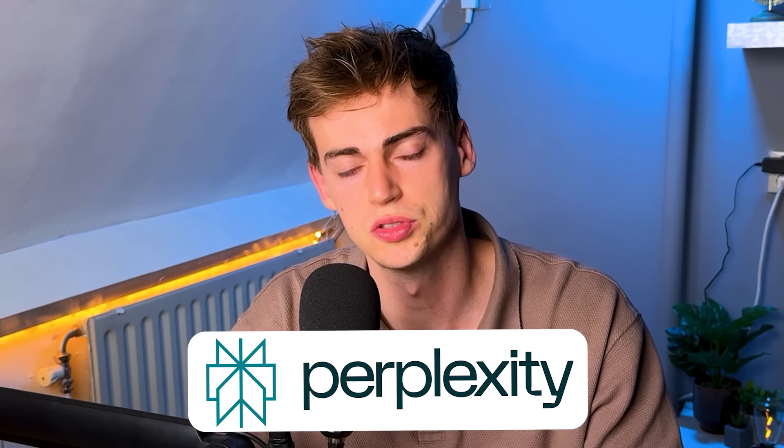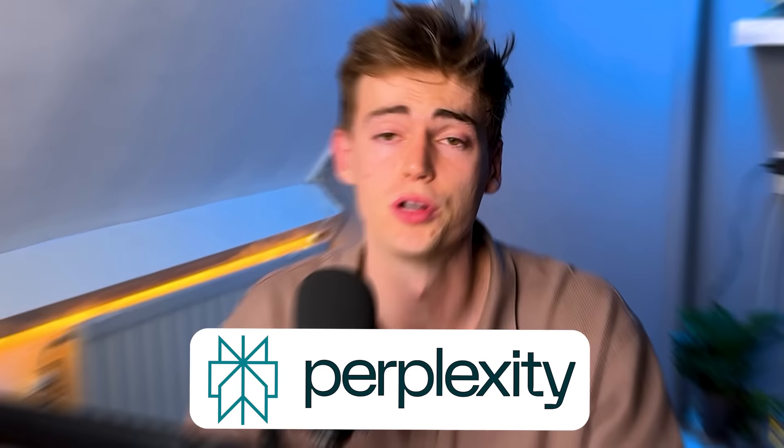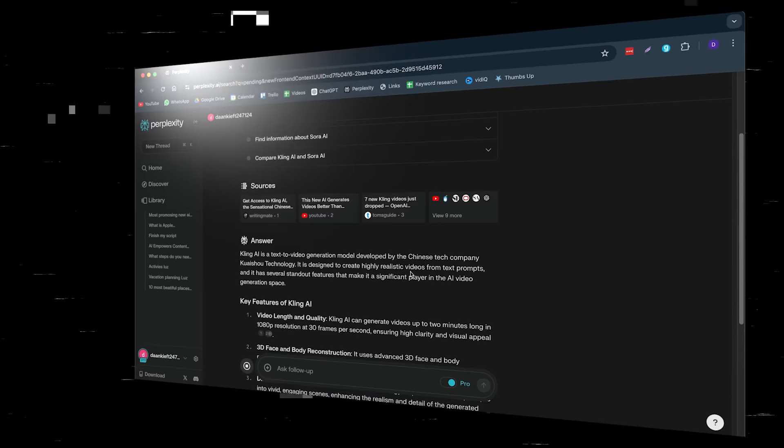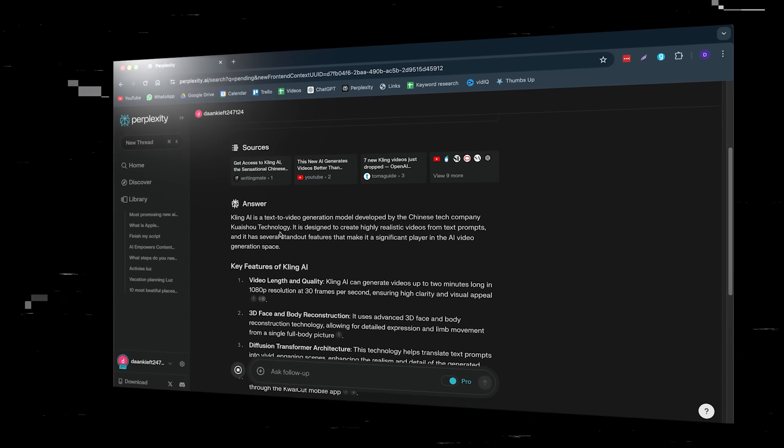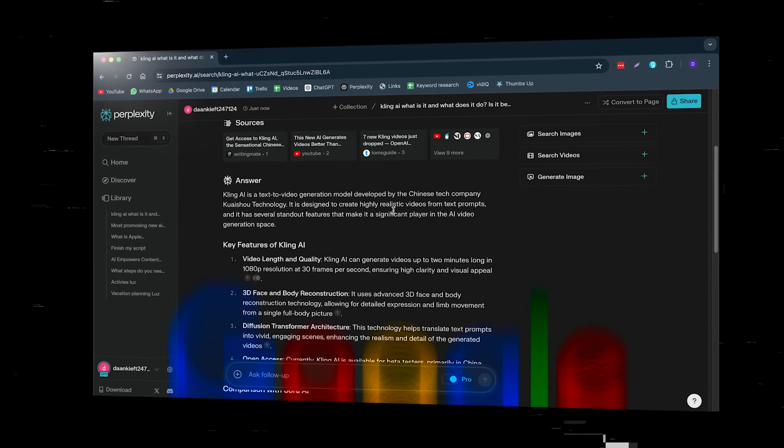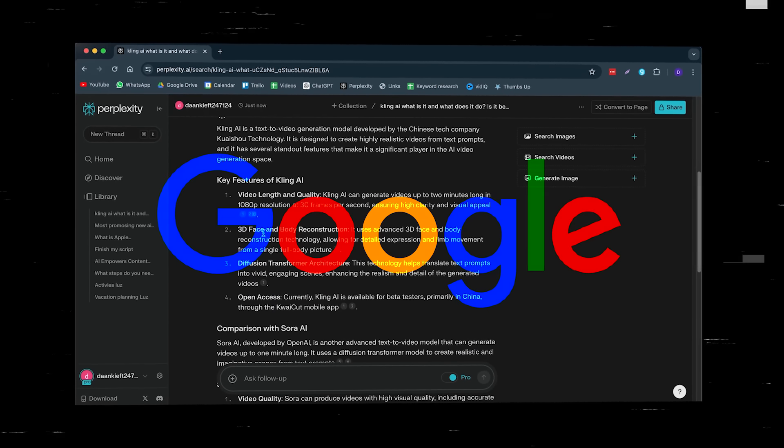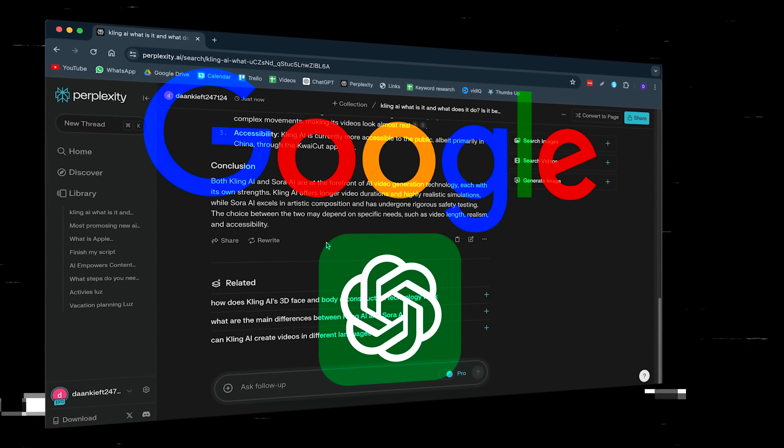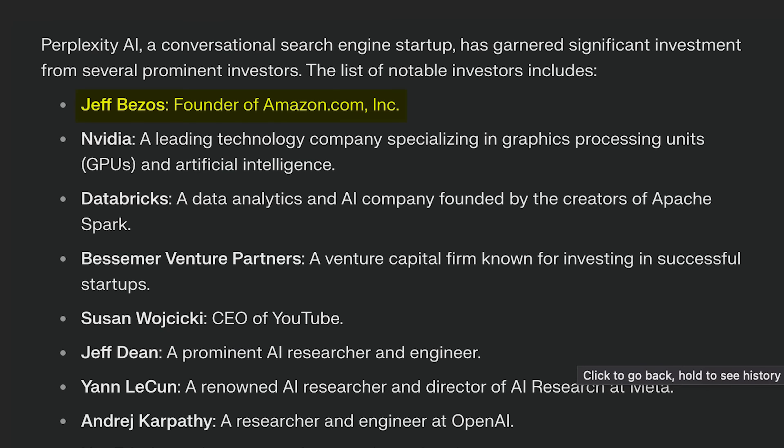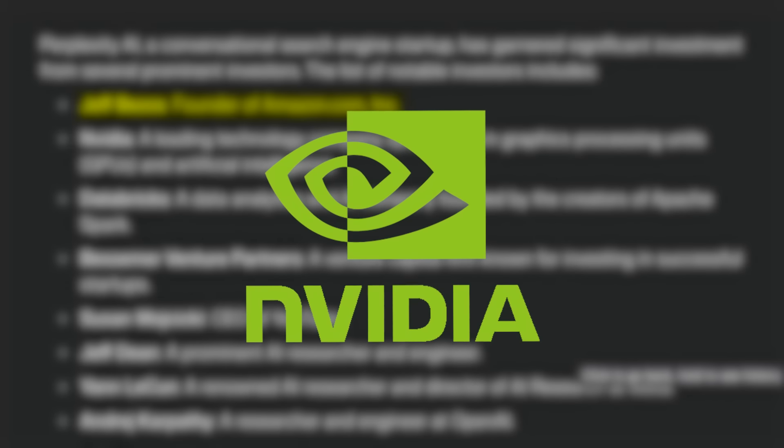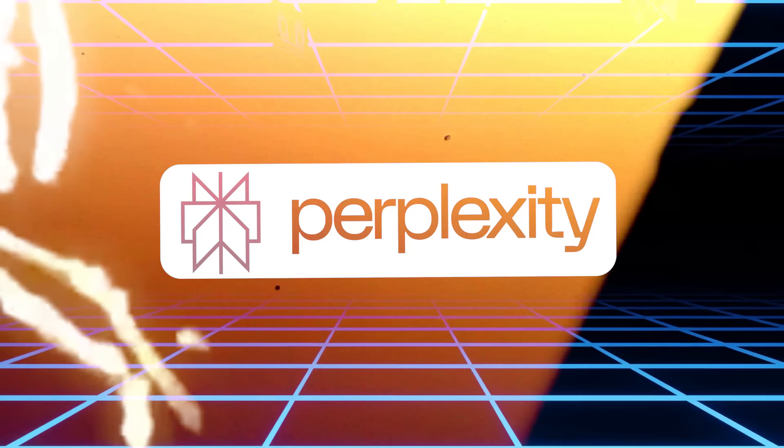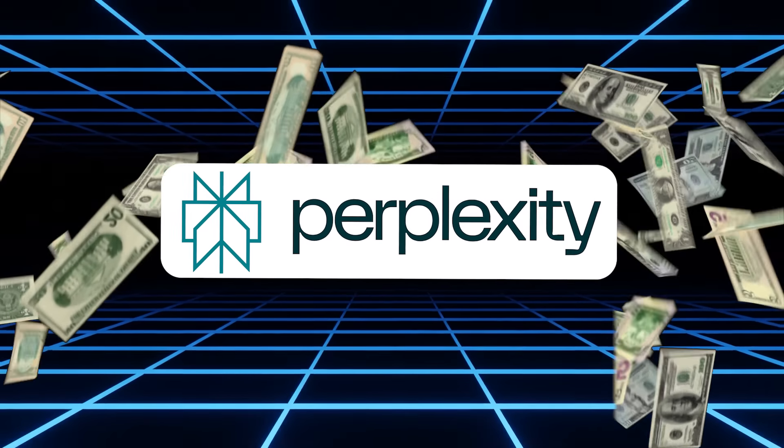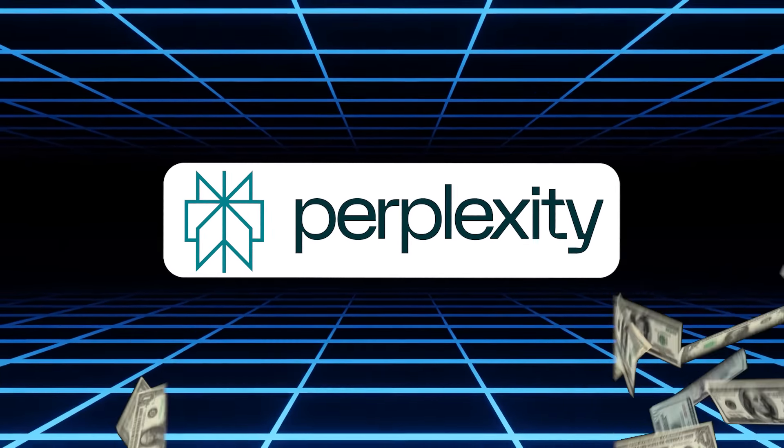Perplexity AI is one of those tools you might have heard of, but you're not using yet. To me, Perplexity is better than using Google Search or ChatGPT when doing research specifically. I'm not the only one saying this. Jeff Bezos and many other CEOs of large companies like Nvidia, for example, have invested in Perplexity over the last few years.